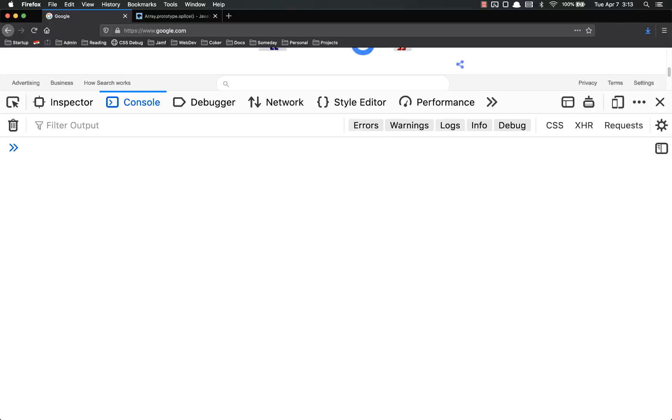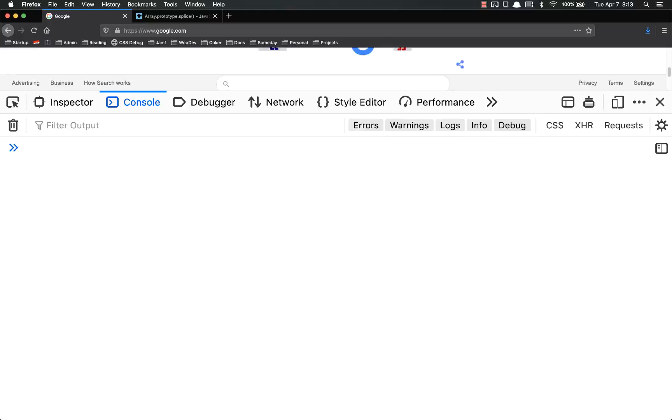This is useful whenever you're using some libraries, like React for example. If you don't want to change the state in React, you want to use a method to do it, so a lot of times it's very useful to not modify the original array.